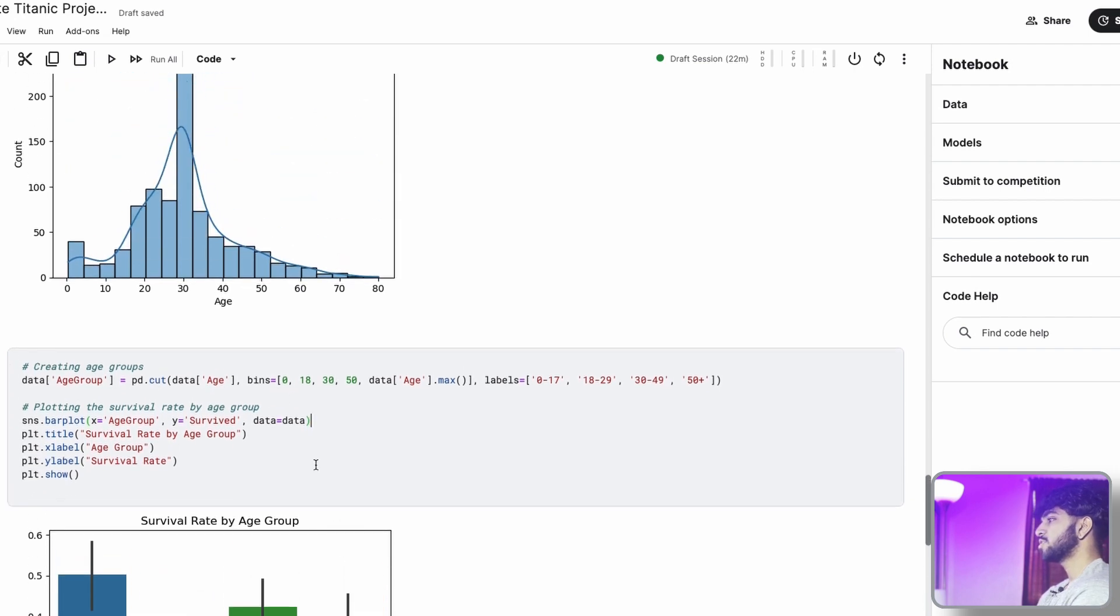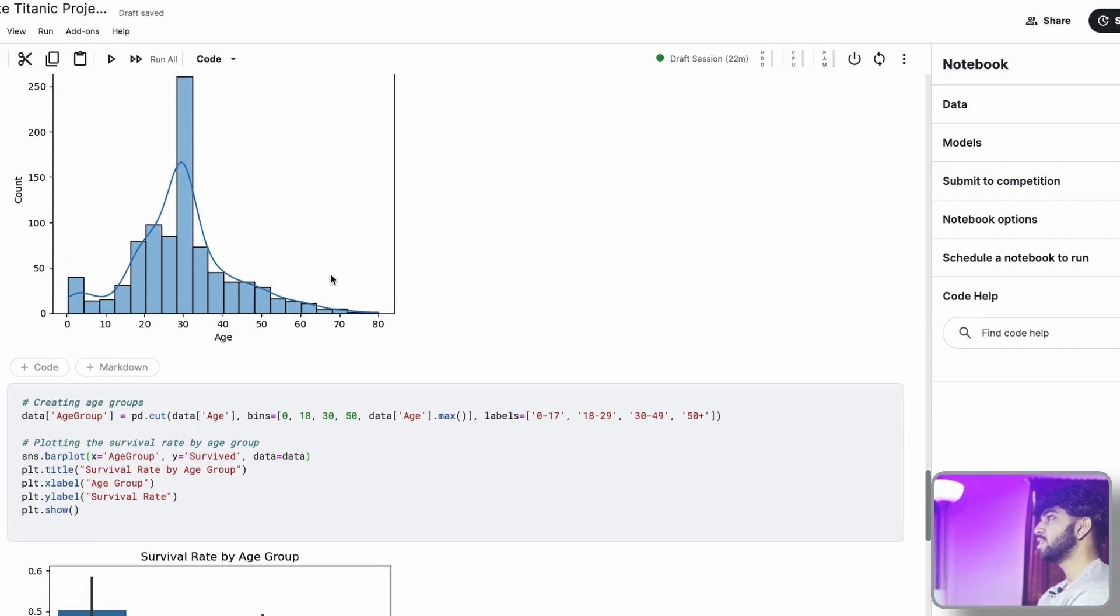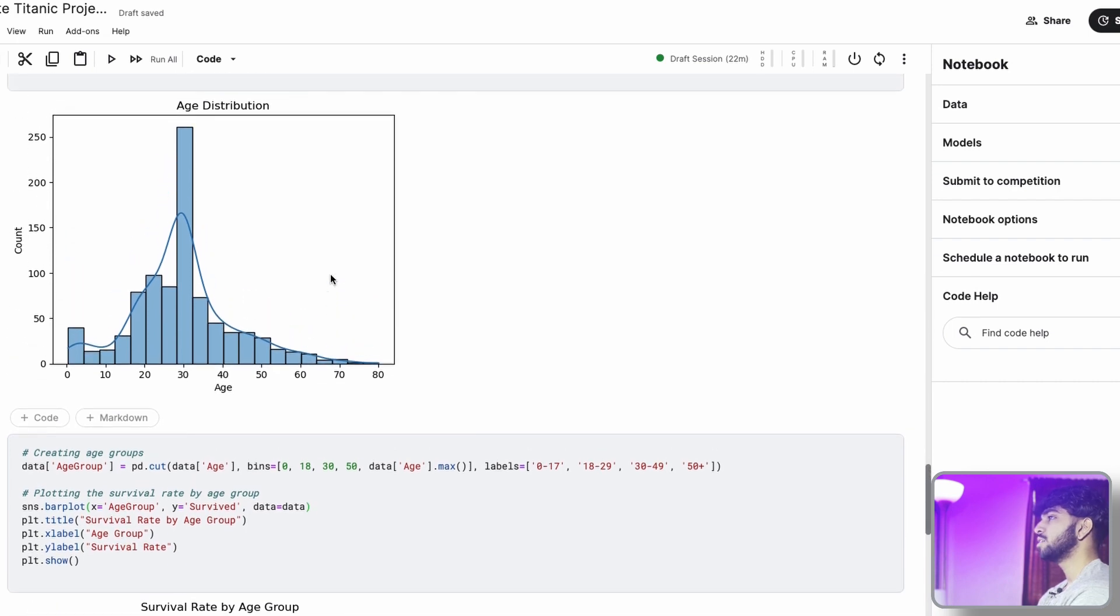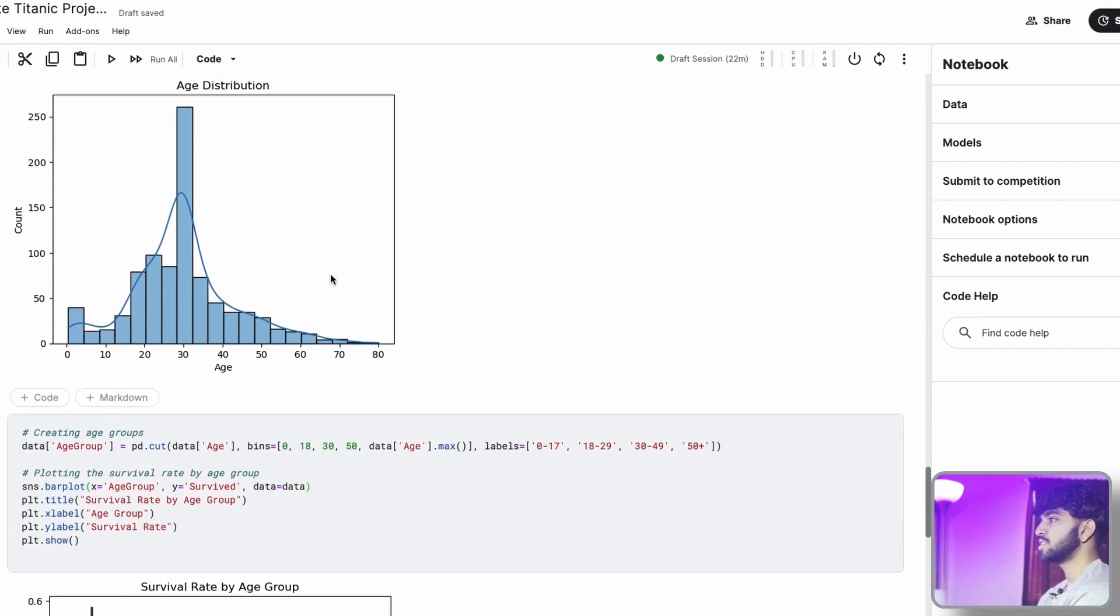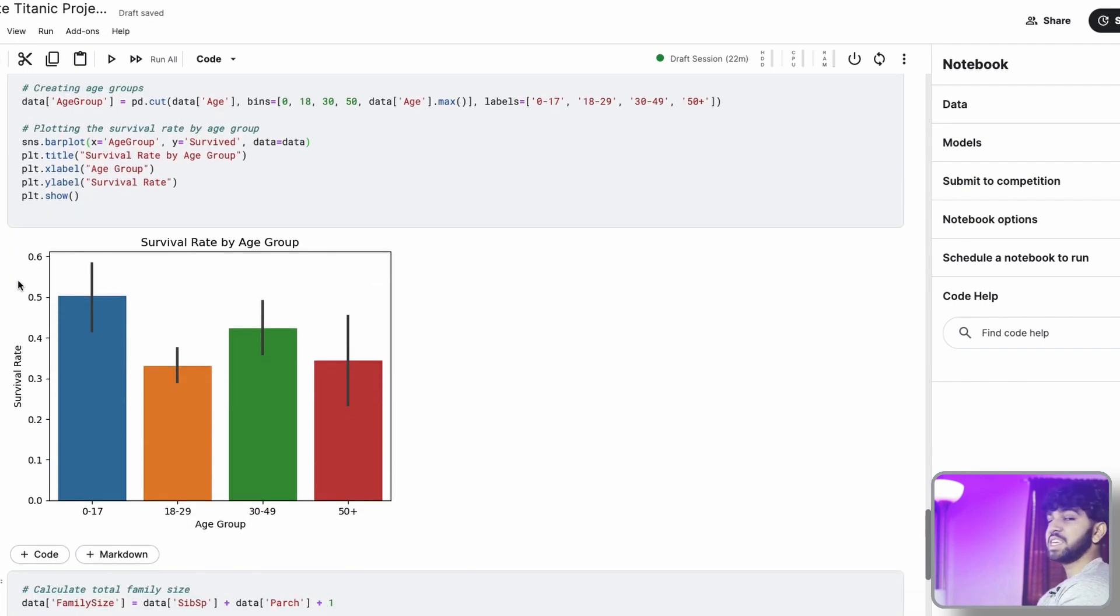And the last group we have, 50 plus. These people had the lowest population out of the passengers in the boat. We conclude that from this data, if you were younger, maybe a teenager, you would have the highest likelihood to survive.